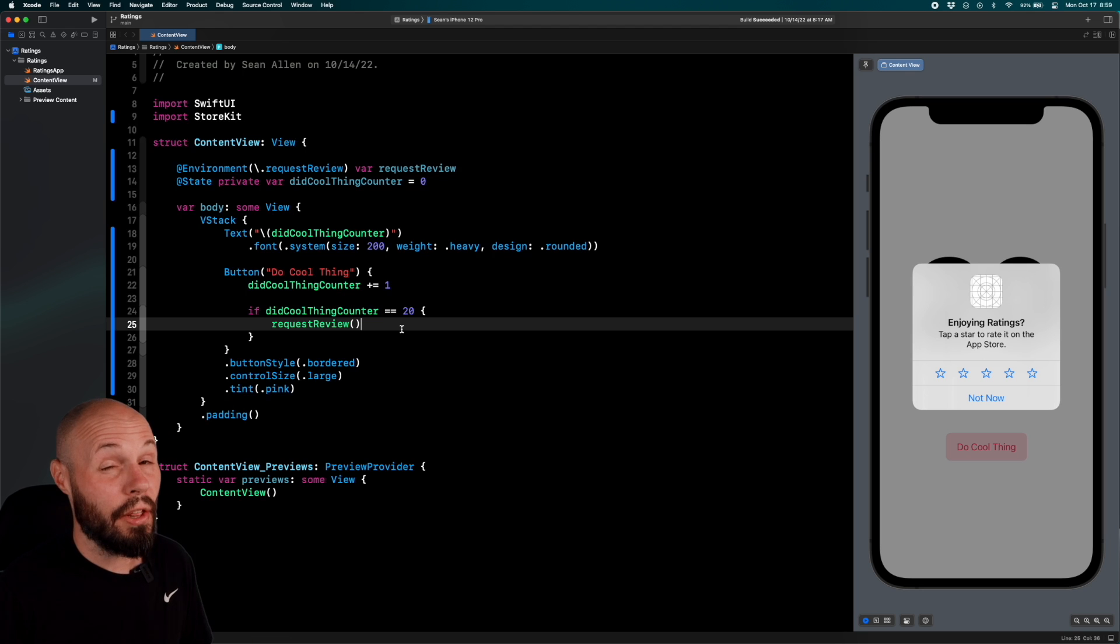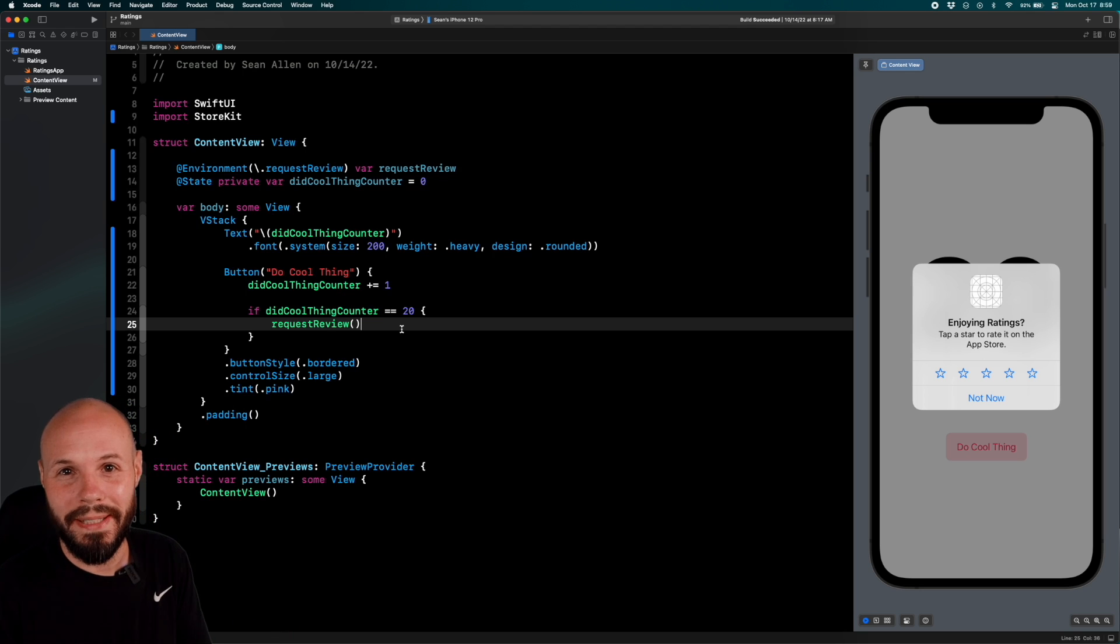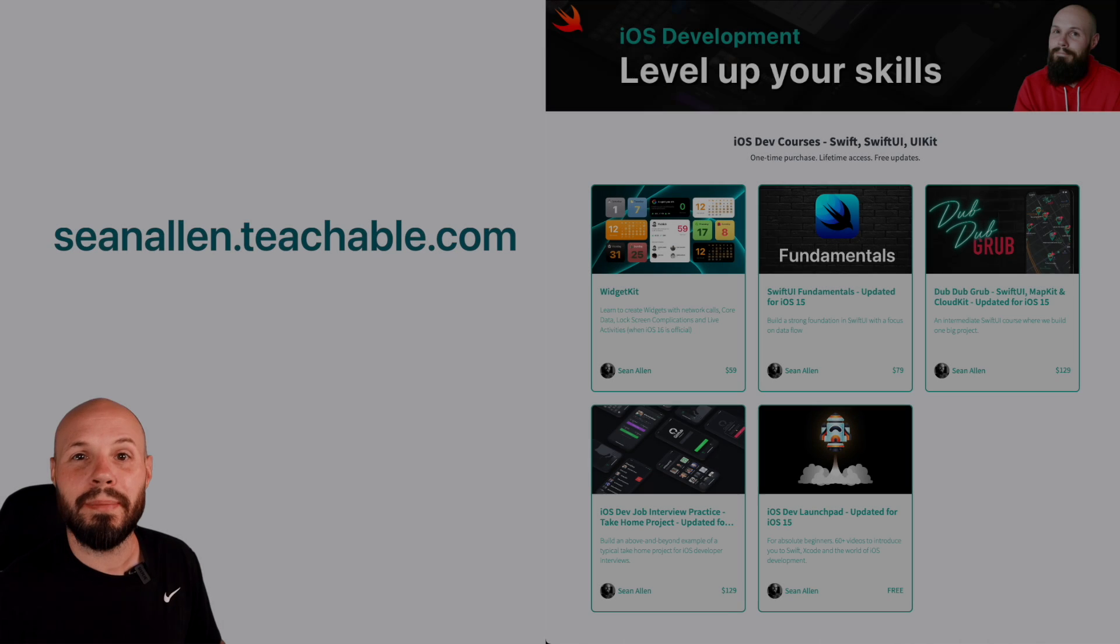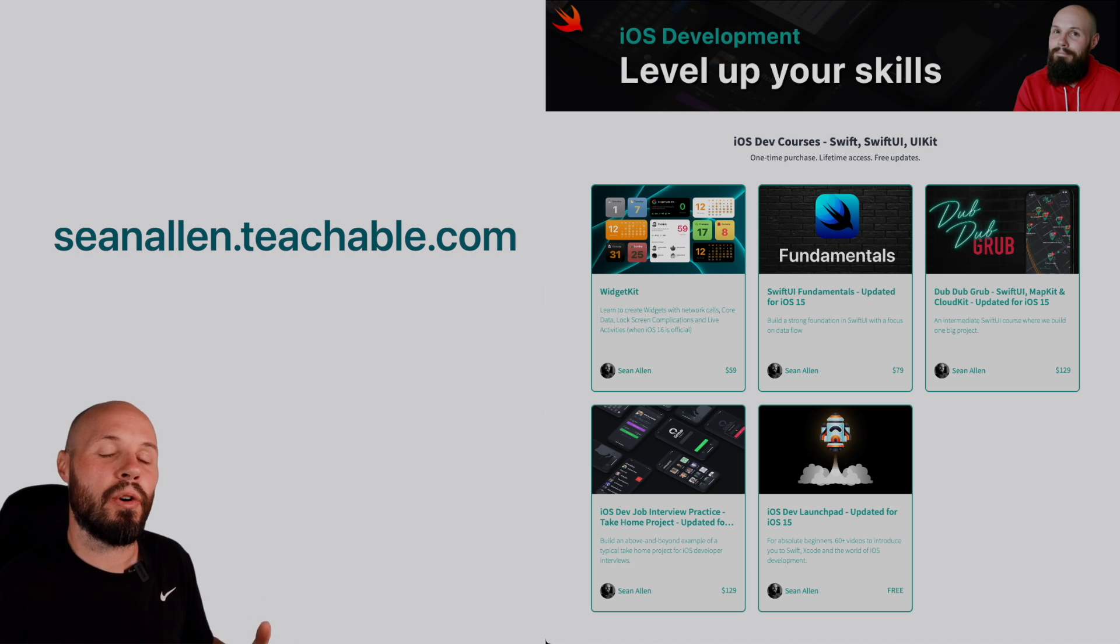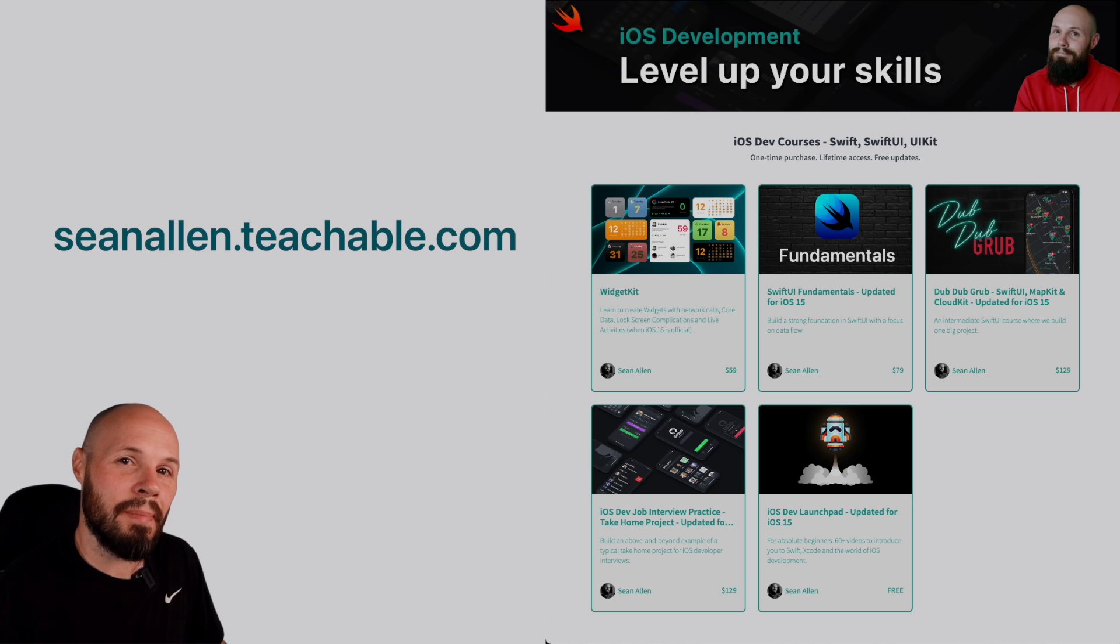And like I said, you only get three shots of this per year, so you want to ask at the right time. If you like my teaching style, I have a whole bunch of iOS developer courses at seanallen.teachable.com. We'll see you in the next video.